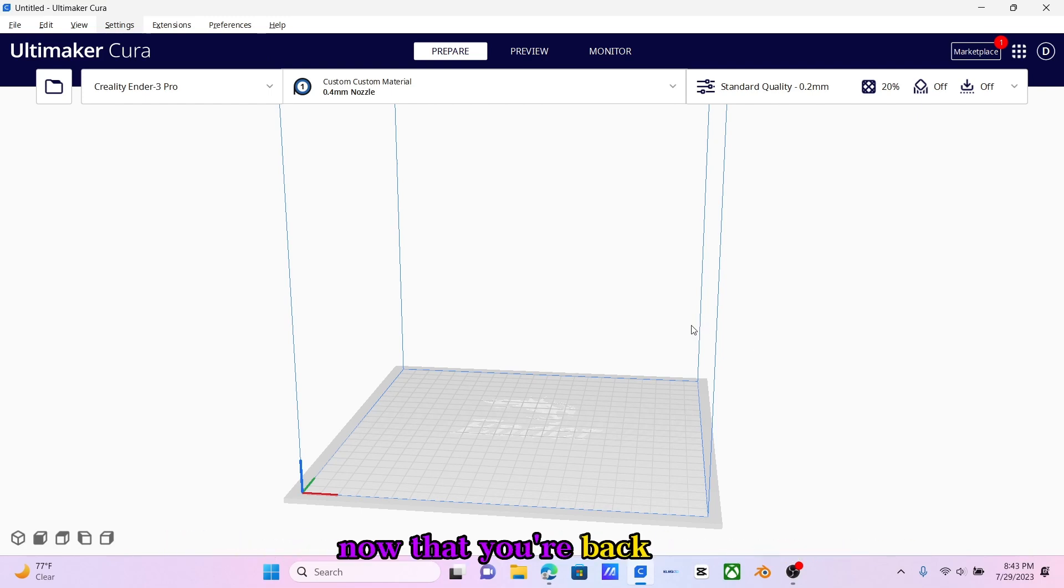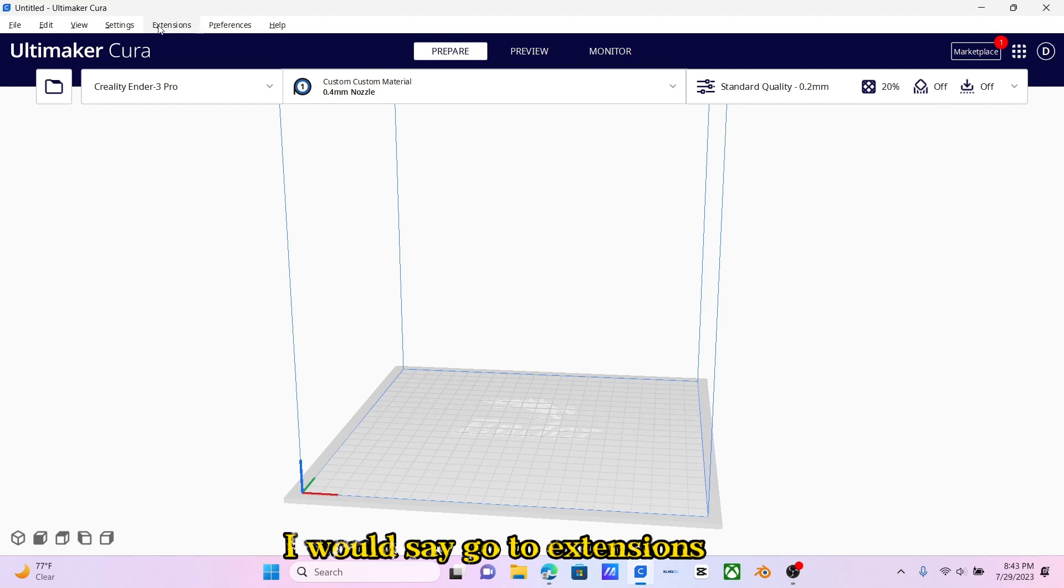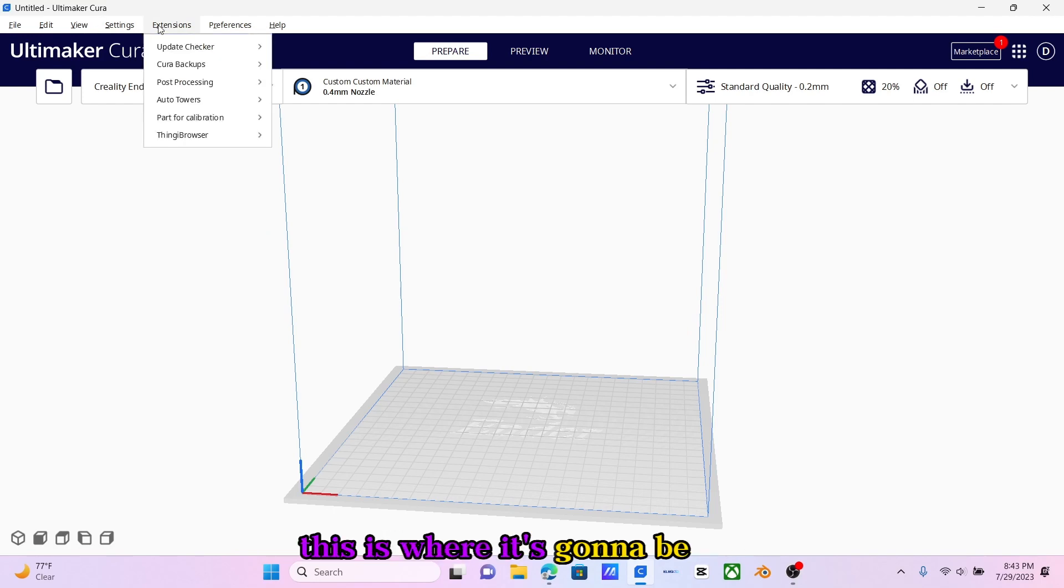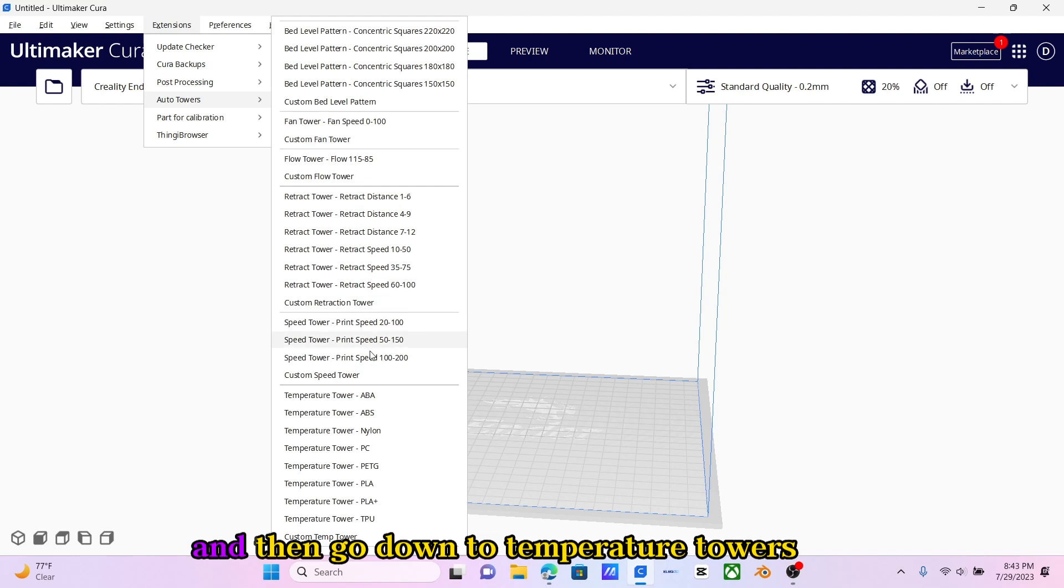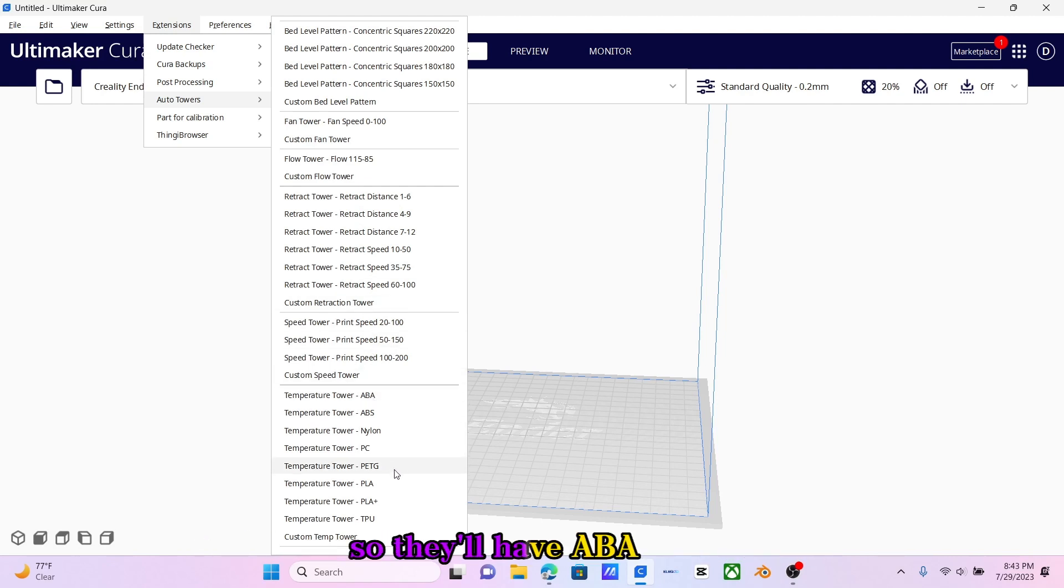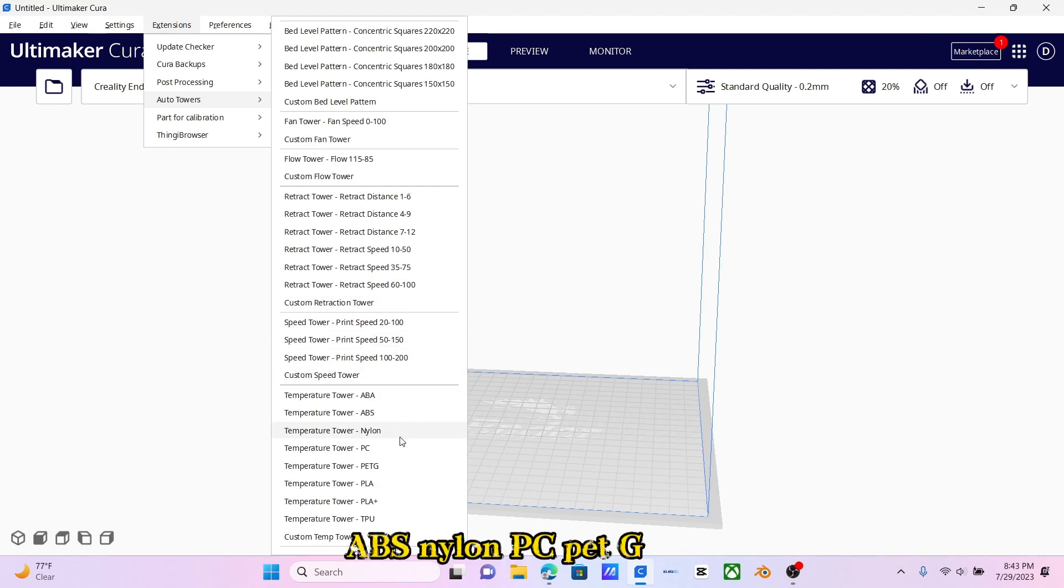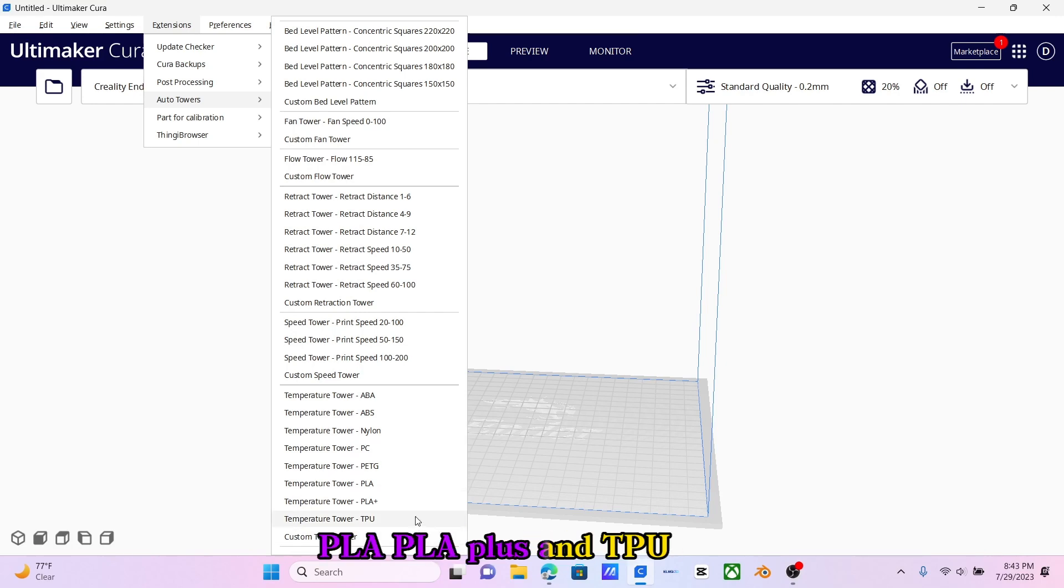Now that you're back, go to Extensions. This is where it's going to be. Click Auto Towers and then go down to Temperature Towers. They'll have ABS, Nylon, PC, PETG, PLA, PLA+, and TPU. You can make your own custom temp tower.